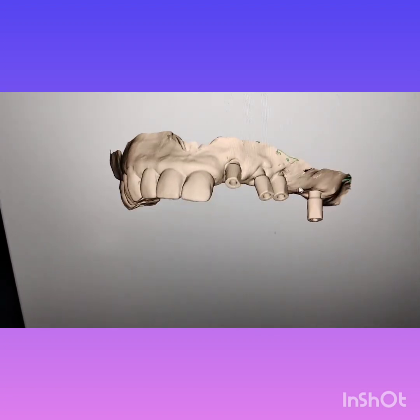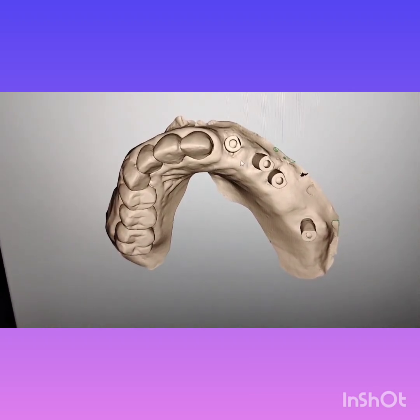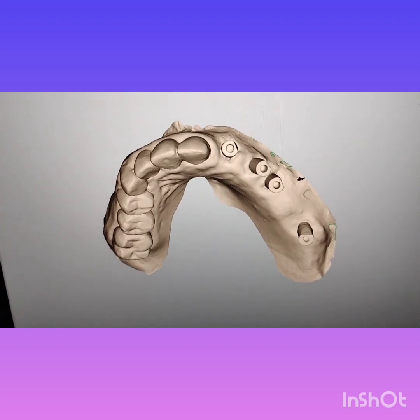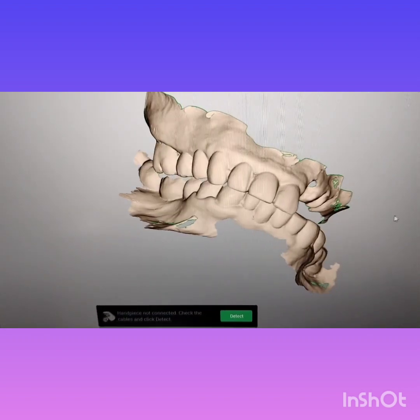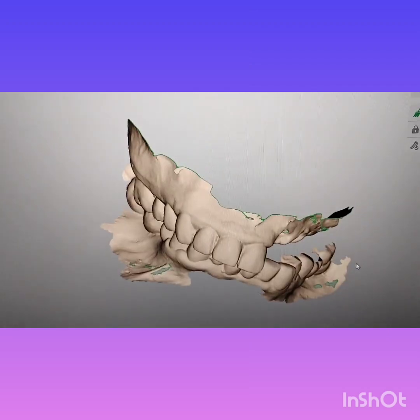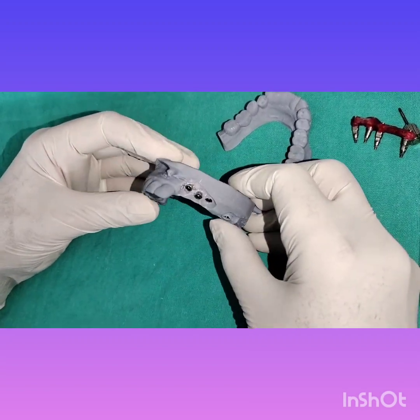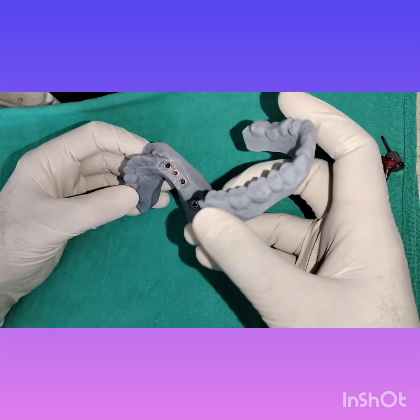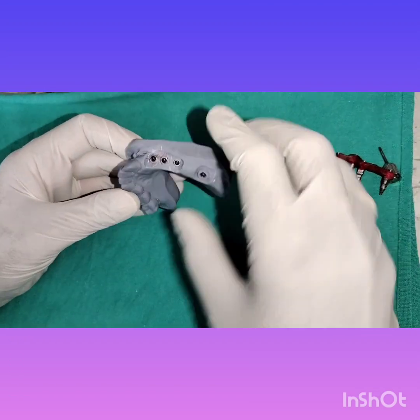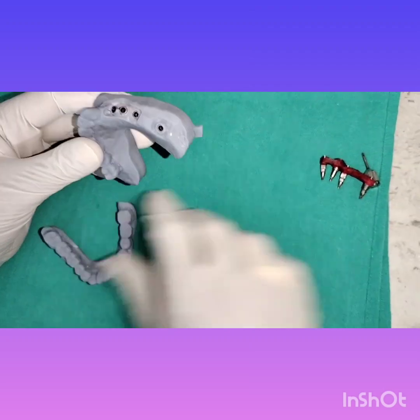Once we have made the intraoral scanning of the upper and lower arch and the bite, we have the 3D models prepared like this. These are the 3D models — you can appreciate them and see the positions of the implants.